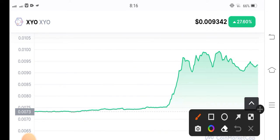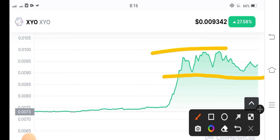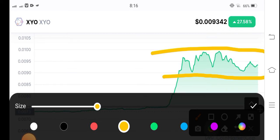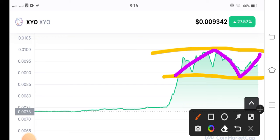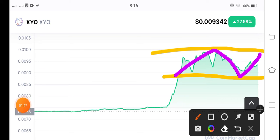Right now, price is moving between the support and resistance lines. If we draw the support and resistance lines, here is the support and here is the resistance — the price is continuously traveling between these two lines. It's easy to trade, but you have to be active in the market. When price breaks the support or resistance level, that's the best time to take a short or long position, depending on the situation.